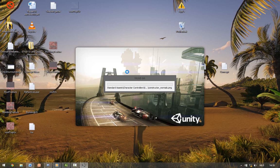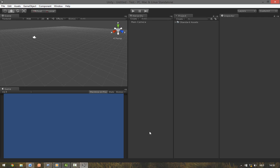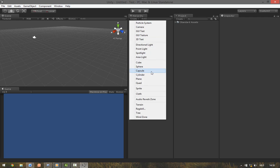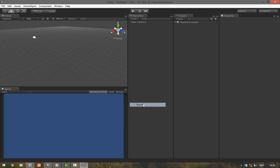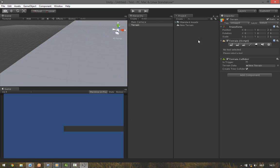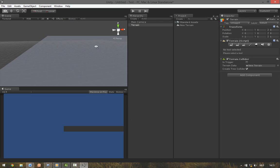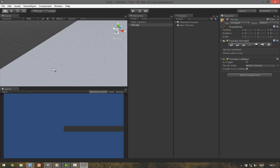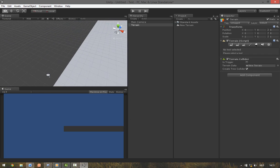If you forget to import some packages you can just import them later. So to create a new terrain go to Create, Terrain. You can see this big plane over here. This is your terrain, but it doesn't have any textures or sculpting.